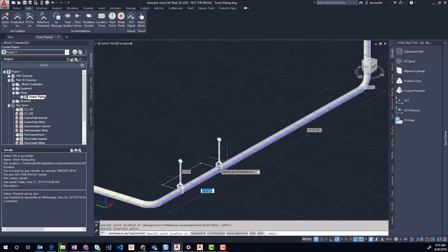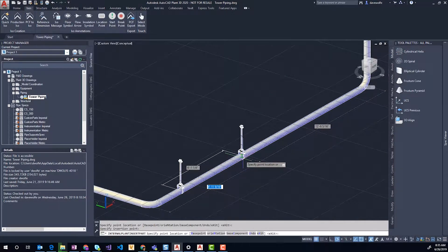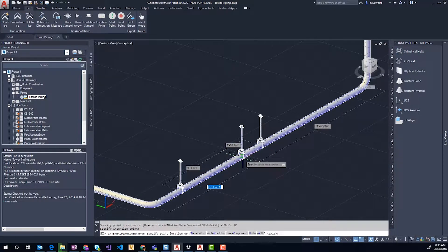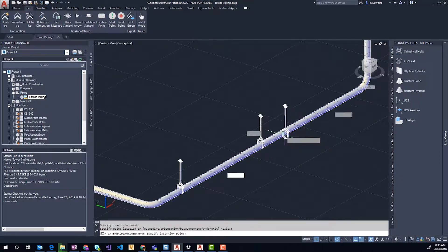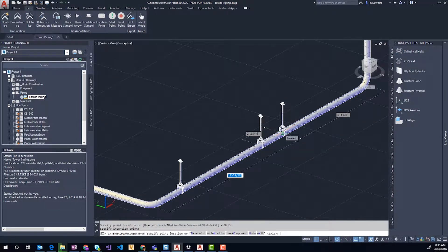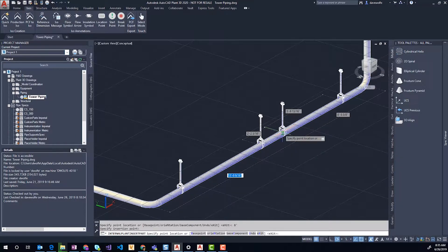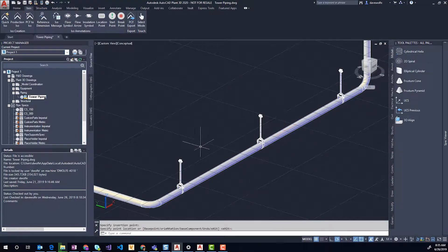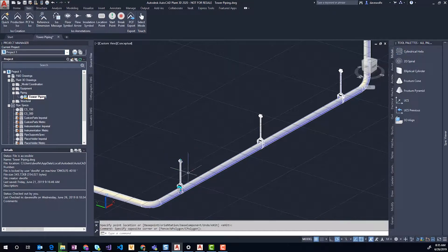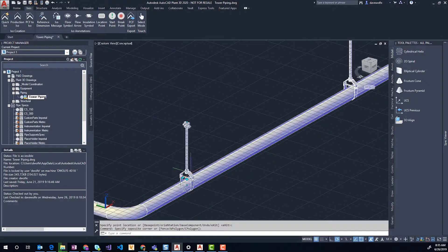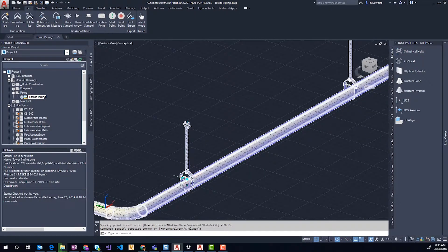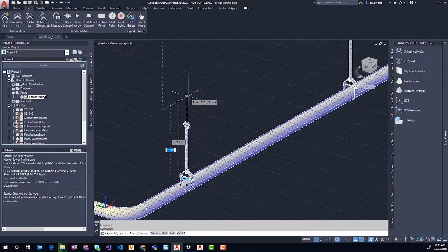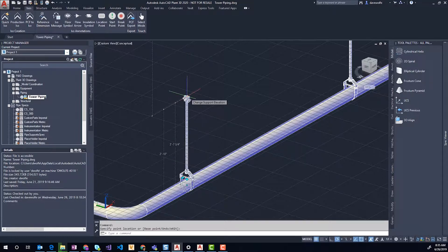As you hover over the pipe, you can tab if you'd like to alter the spacing between the supports. Let's do another eight feet. You can select these - they have grips so we can flip them, rotate them, and stretch them to the top of the steel that we need to connect to or mount them from.